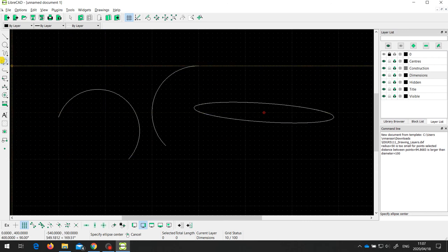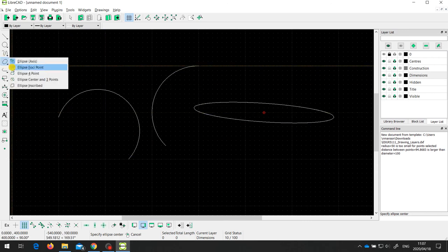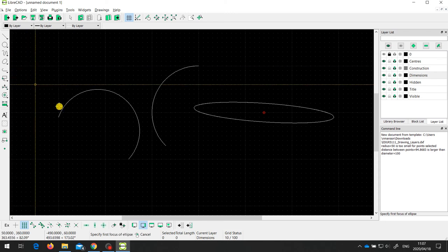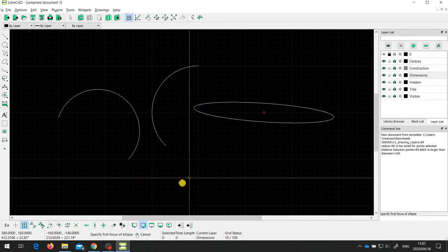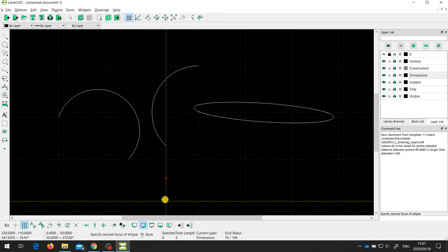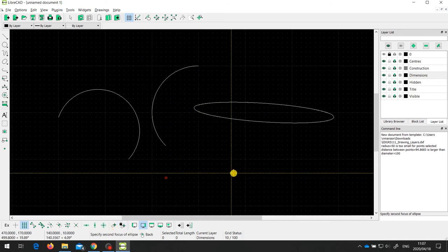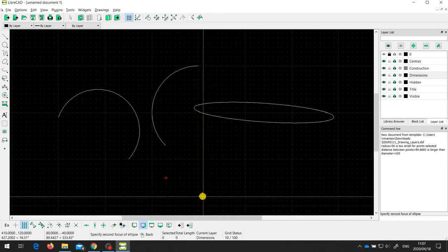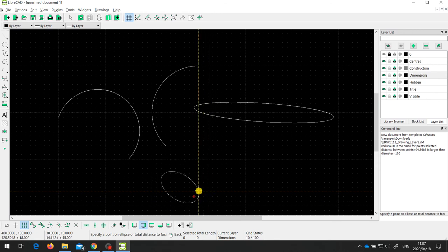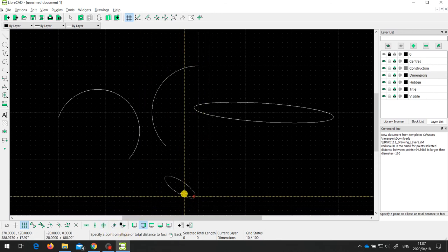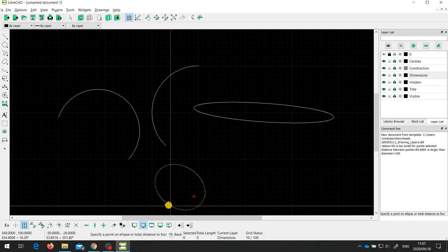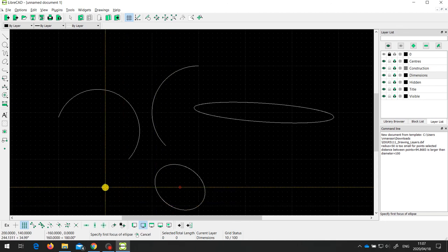Another way of drawing an ellipse is to draw the two foci points. The prompt says 'specify the first focus of the ellipse,' so I choose a point, then the second focus — I'll choose a point down here — and then specify a point on the ellipse, which defines the overall size of the ellipse.